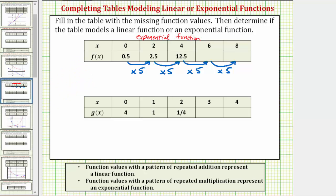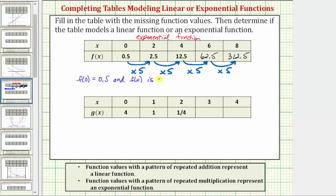To complete the table: 12.5 times 5 equals 62.5, and 62.5 times 5 equals 312.5. If we wanted to describe f of x in words, we could say that f of 0 equals 0.5, and f of x is multiplied by 5 every two units — every two units because the x values of the inputs increase by 2 in our table.